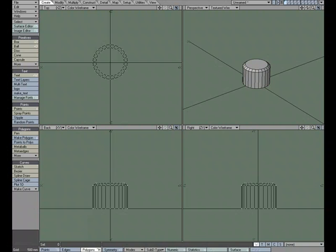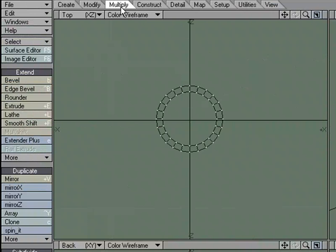There are multiple ways to duplicate your geometry in LightWave. If we come over to the Multiply tab, you'll see under the Duplicate subheading, we've got Mirror, Array, and Clone.